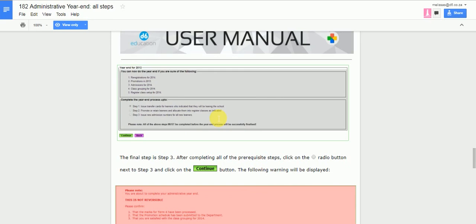When you get to this stage and you are a little bit scared to do the Admin year-end formal steps, please contact us at the office and we will guide you through the process.